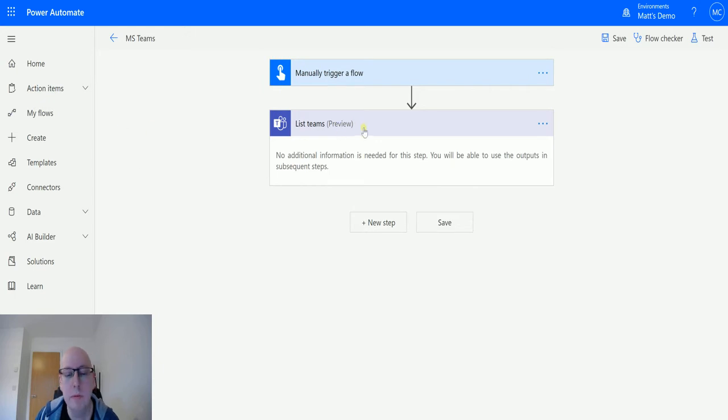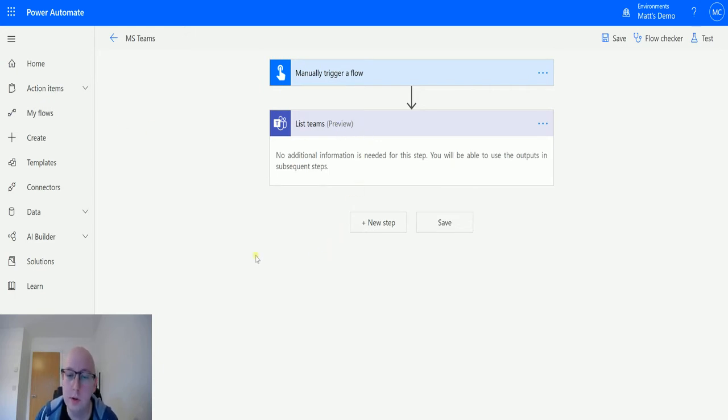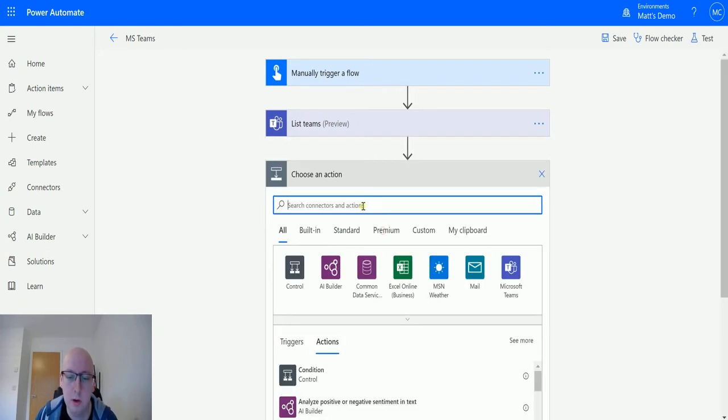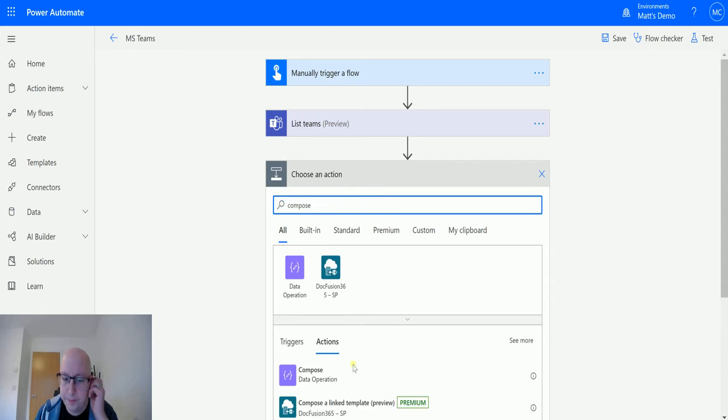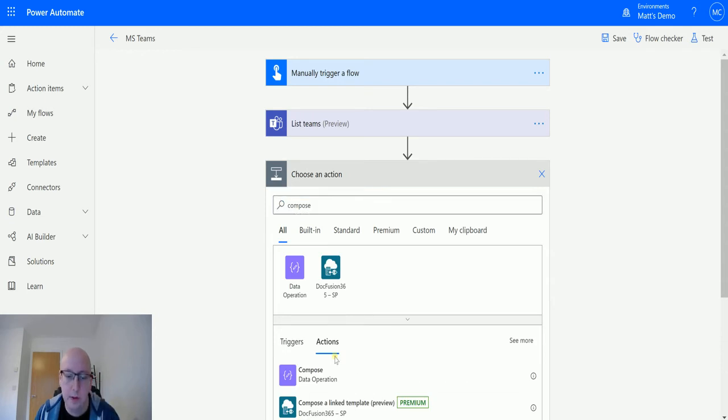This is one of those actions that doesn't require any additional parameters, all it's going to do is go off and list the teams. So what I will do is I will throw in a compose action just underneath.